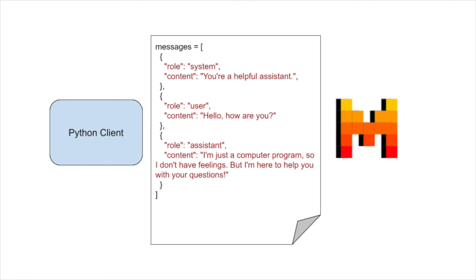Now, let's talk about the messages field and the input. The messages field is an array of objects, where each object represents a message in the chat conversation. Each message object has two properties, role and content.